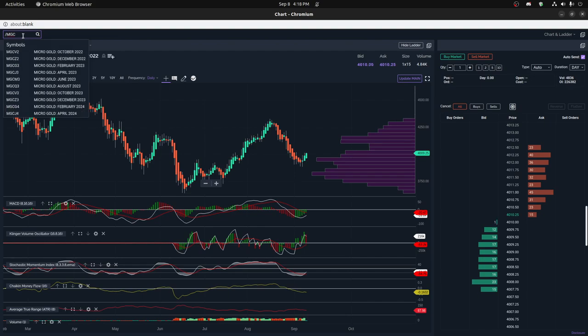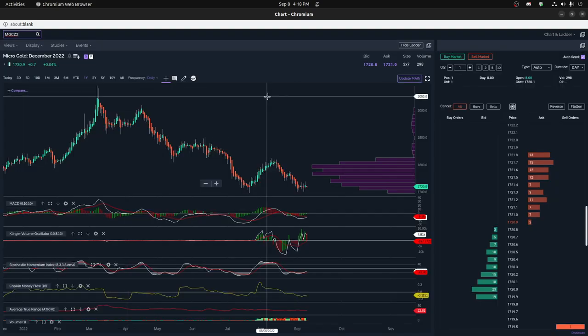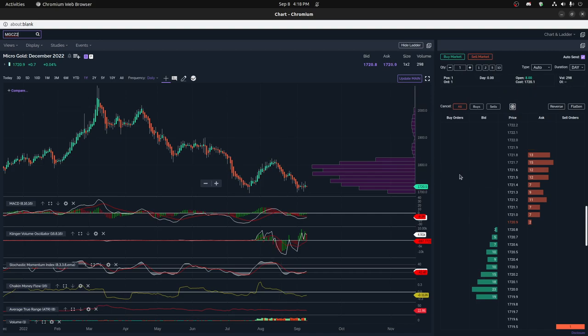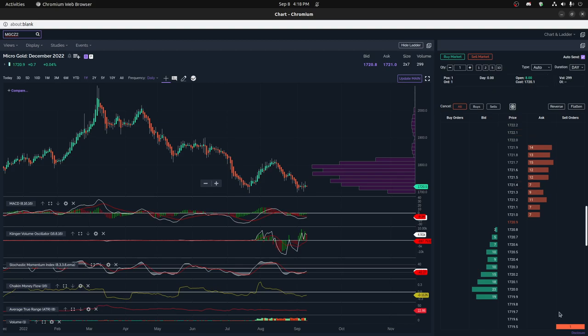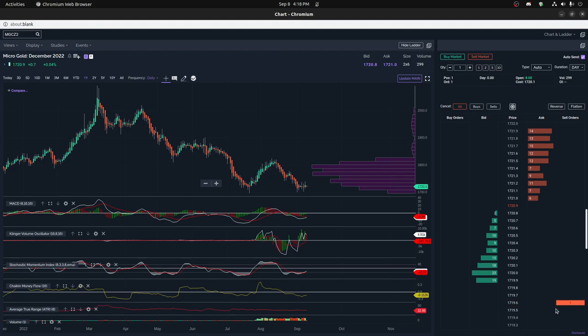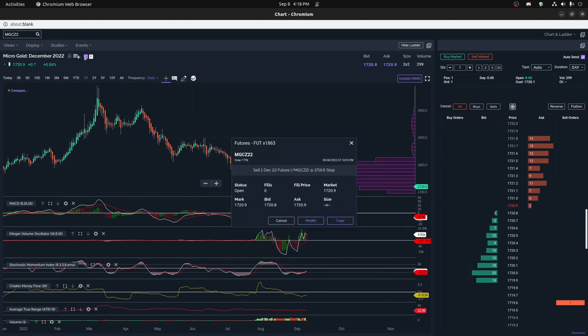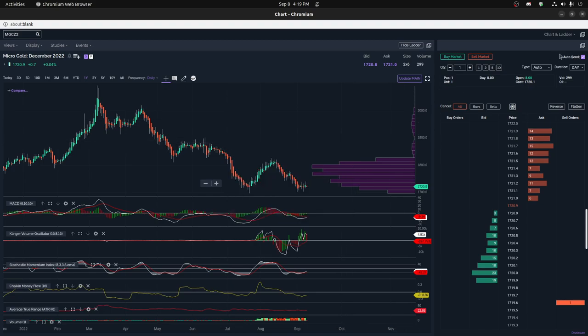The way you do this is you can do buy market or sell market, and you can auto-send or not. I have it set for auto-send. You can also do a stop limit order. I have a stop order here, and if it moves I can adjust it. I can pick it up a little bit and move it just one tick up, and it will show up in my orders. You can see the stop limit is 1719.6.